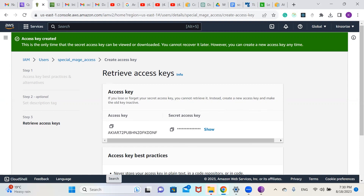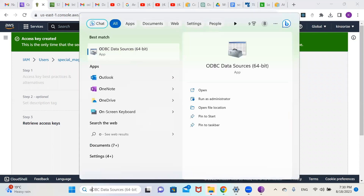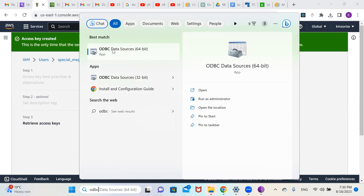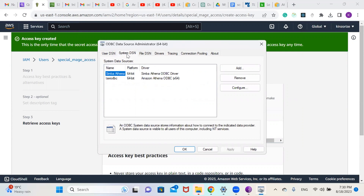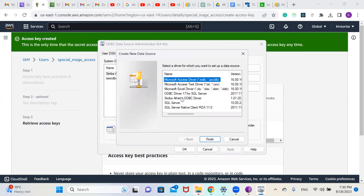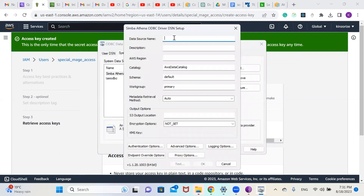Now let's go to the Windows search and look for ODBC. We'll use the ODBC Data Sources 64-bit application we downloaded. Click on it. Under System DSN, click on Add. Then choose the Simba Athena ODBC Driver, select it, and click Finish. For the Data Source Name, you can give it whatever name you like — I'm going to call it Access S3.